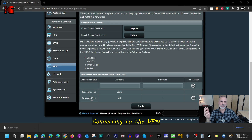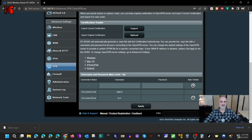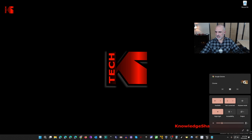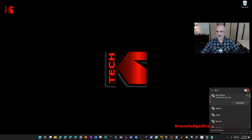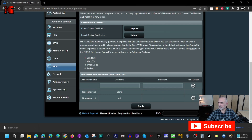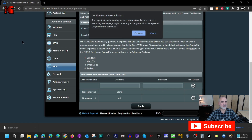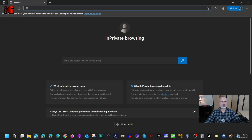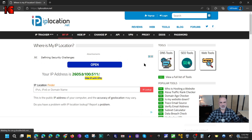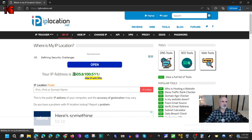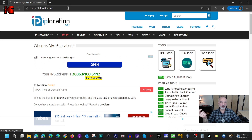Router configuration is now complete. I'll disconnect my PC from the home network and connect to my cellular network to simulate connecting from outside. I'm now connected to my cellular network, and as expected, I can no longer reach my router's admin page. To confirm, I'll go to iplocation.net — it shows an IPv6 address that belongs to my cellular provider, not my home ISP. This confirms I'm truly on an external network before connecting to the VPN.